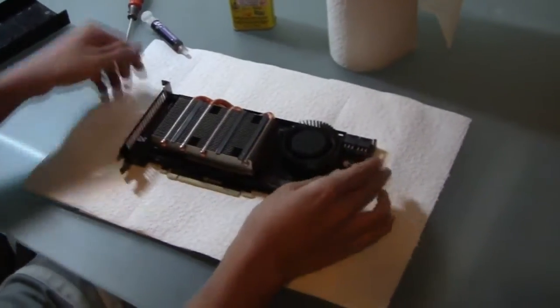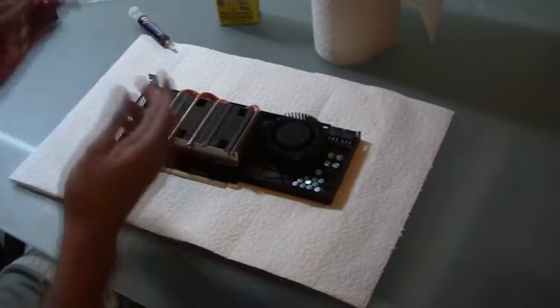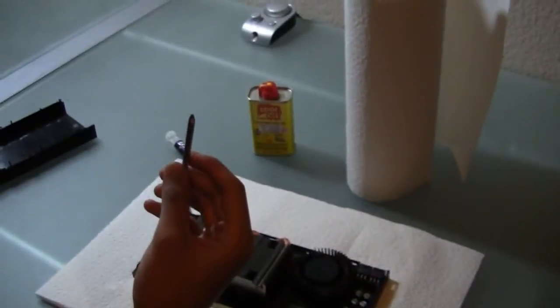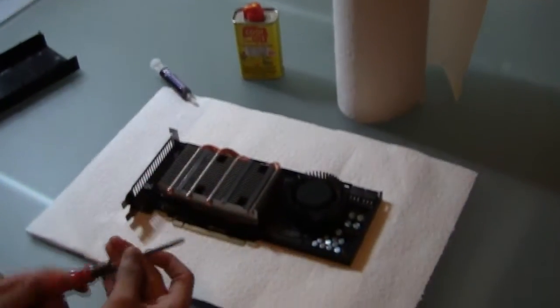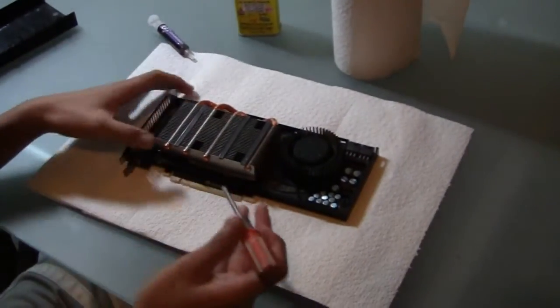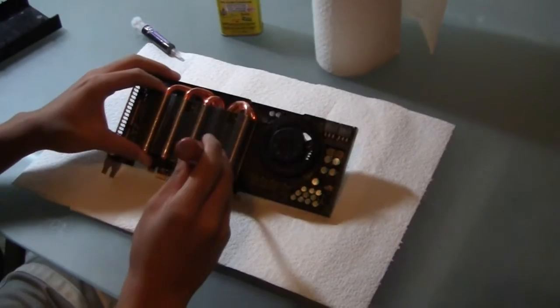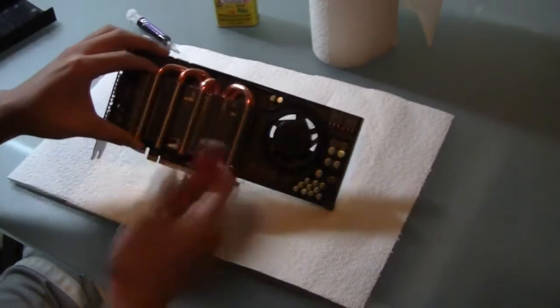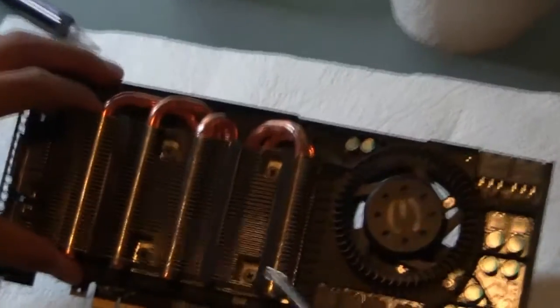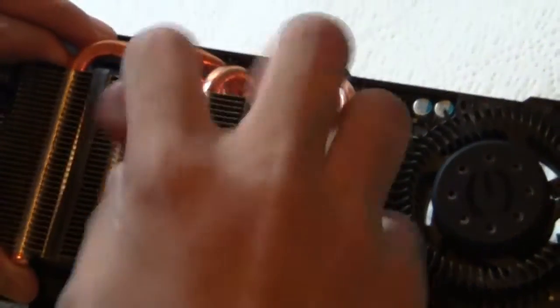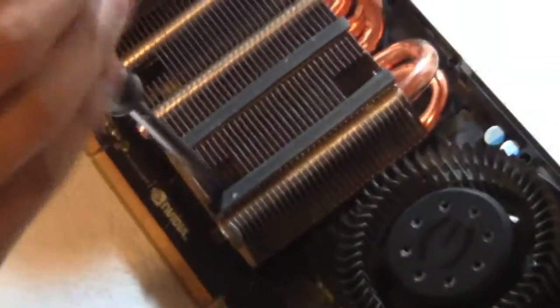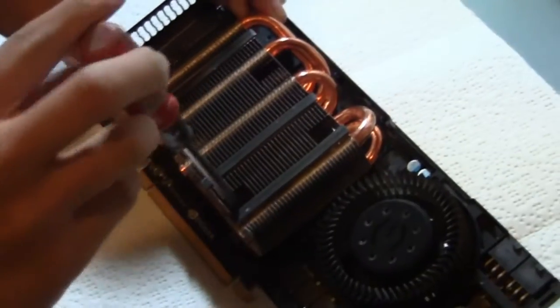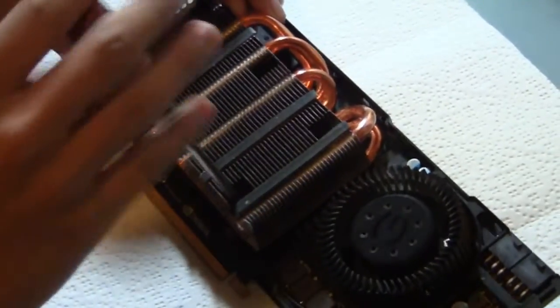So all you need to do is make sure you have a good screwdriver. I think Phillips number one is what you want. So there's four screws here. They're spring loaded. What you want to do is unscrew them, but you don't want to pull them out all the way. Just leave them in there when you feel that they're loose.